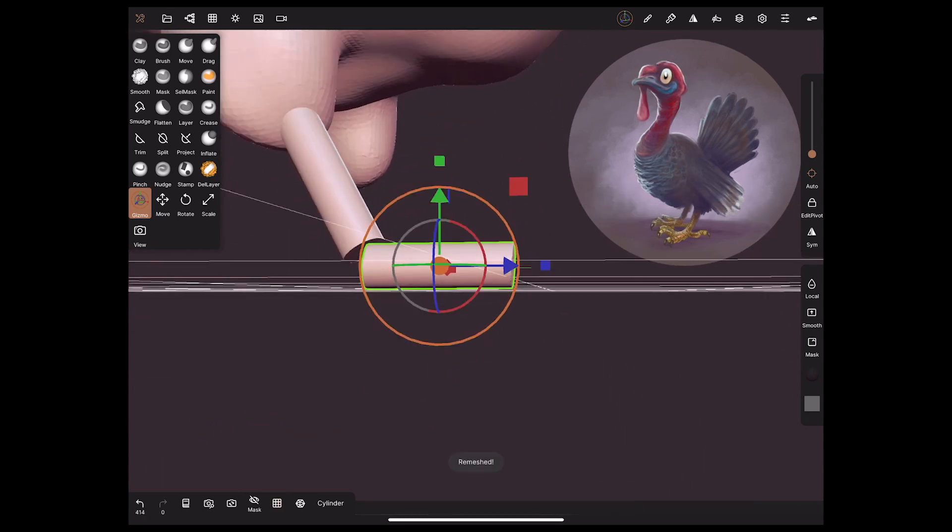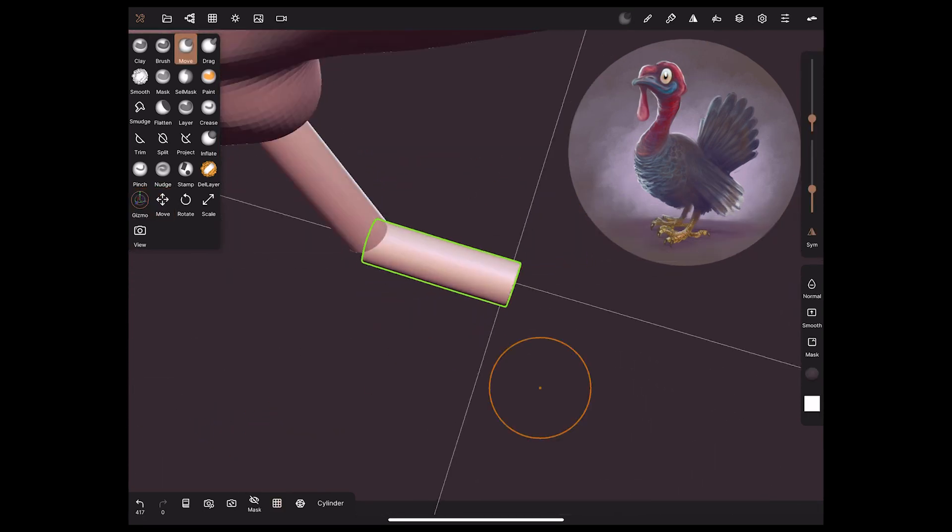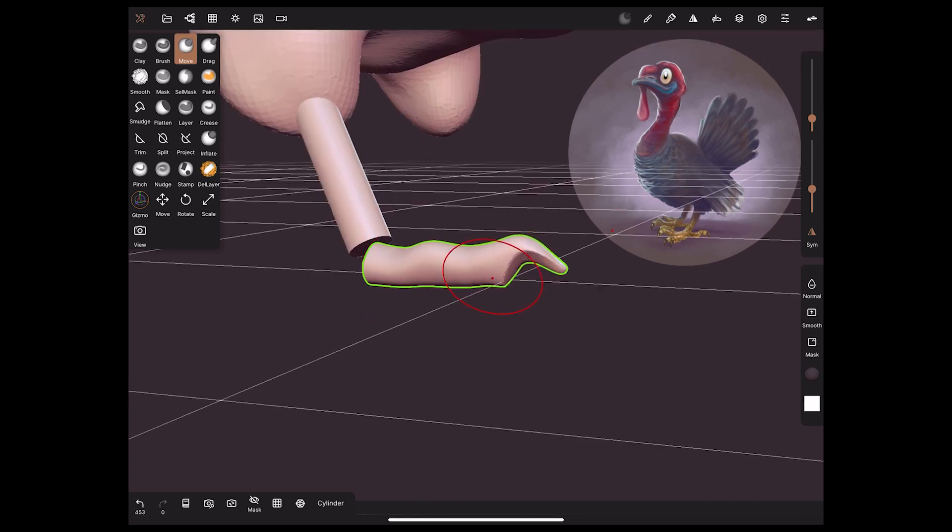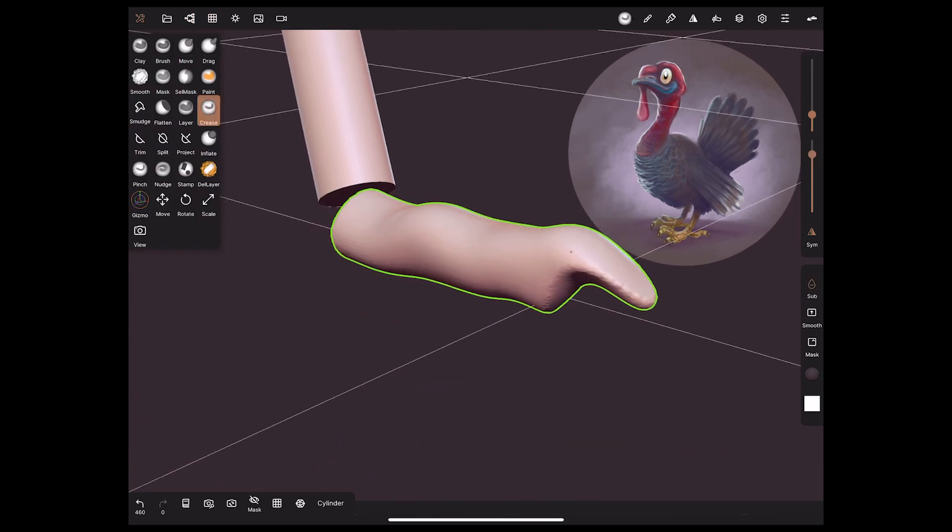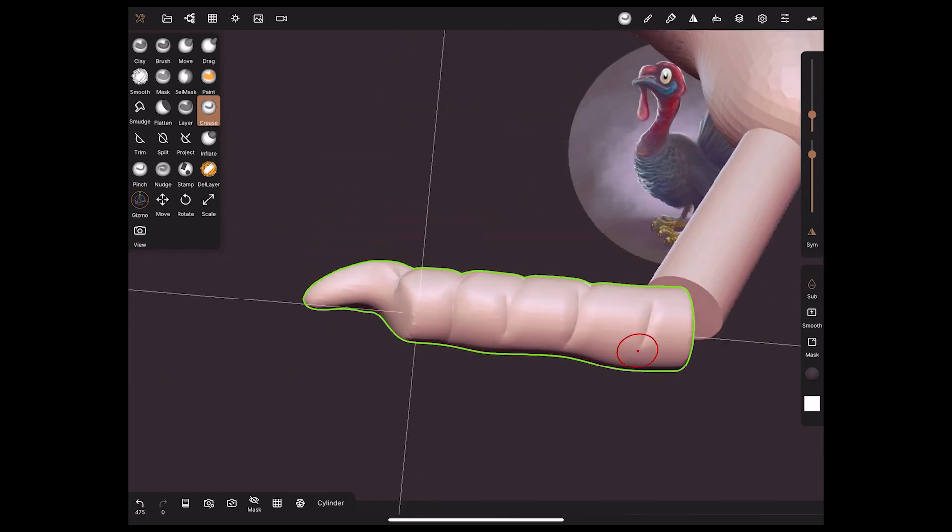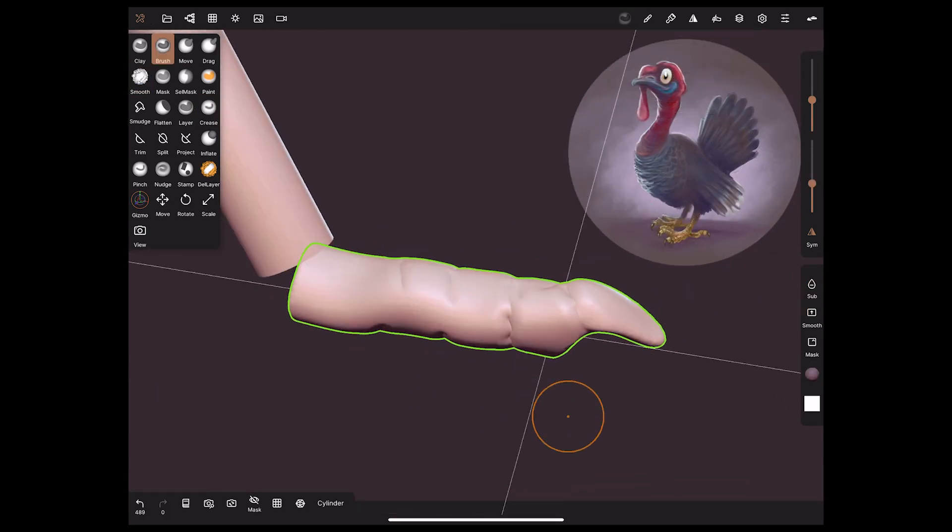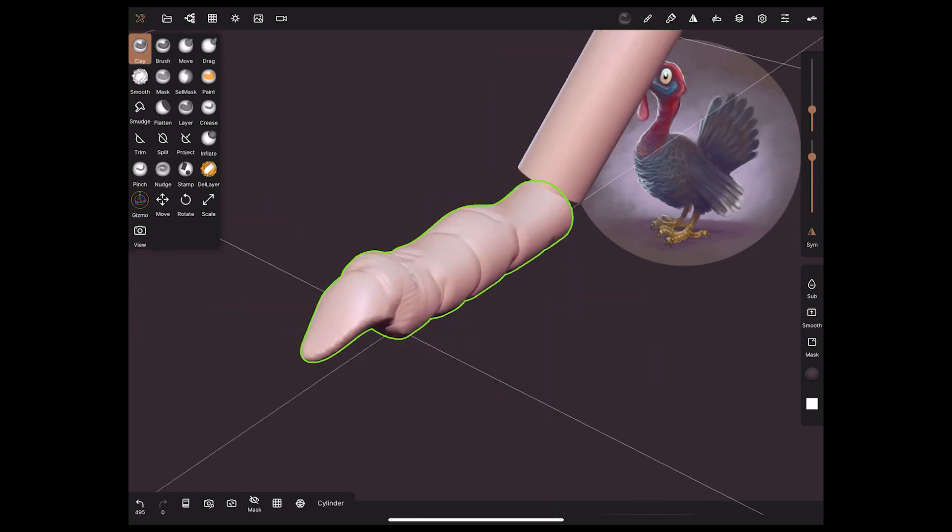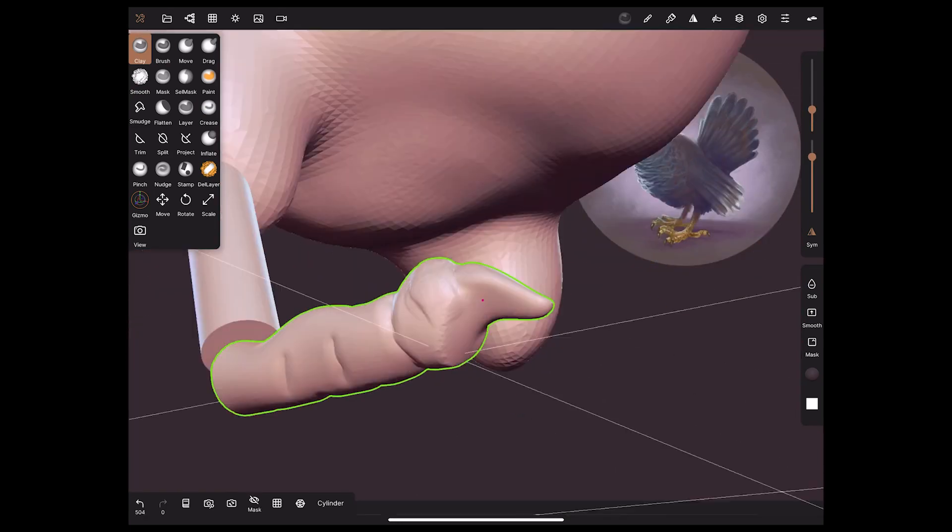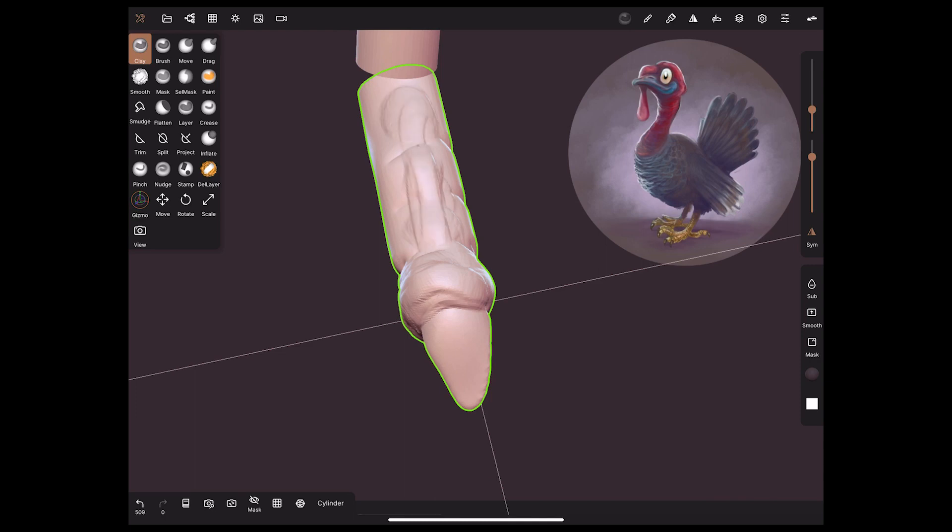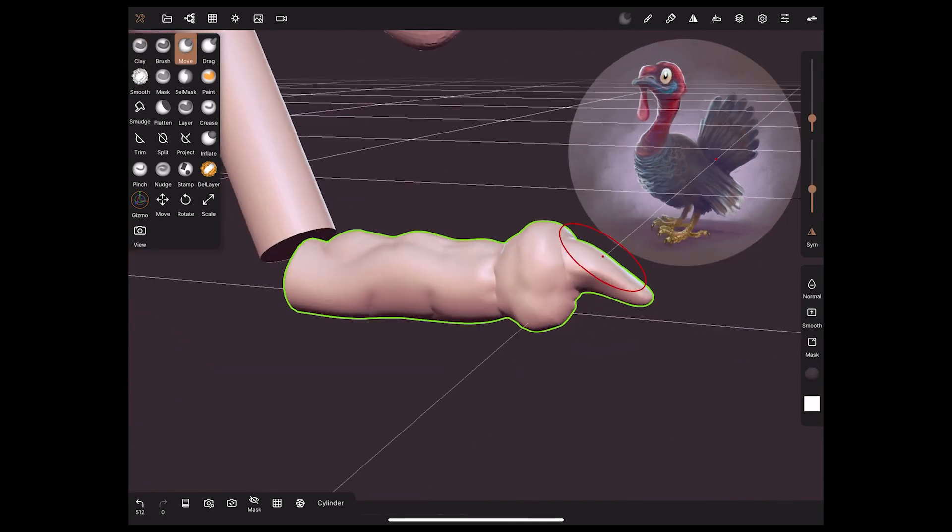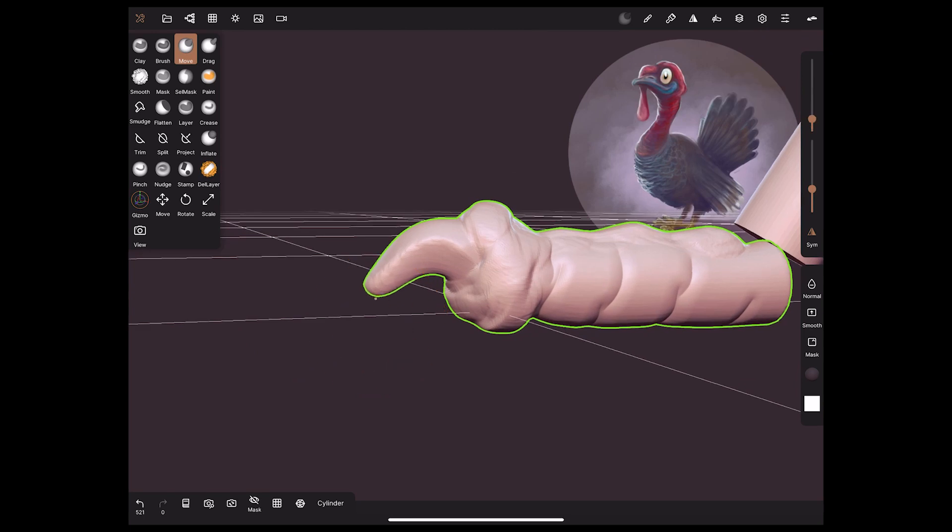I'm making the feet here and what that involves really is a load of cylinders. I am constantly remeshing and just using things like crease and clay, defining the shapes as quickly as I can.